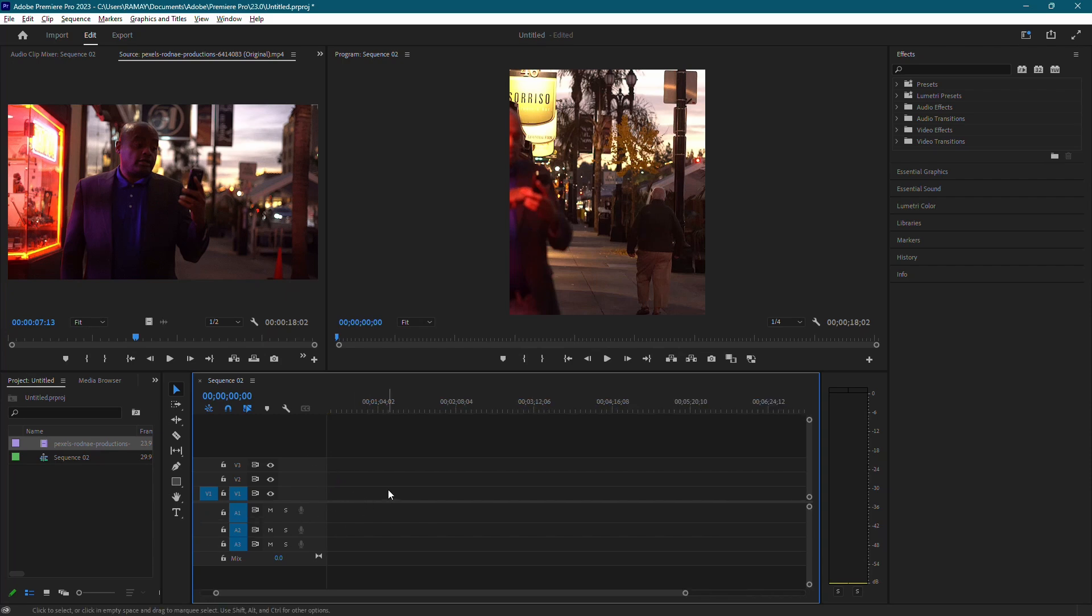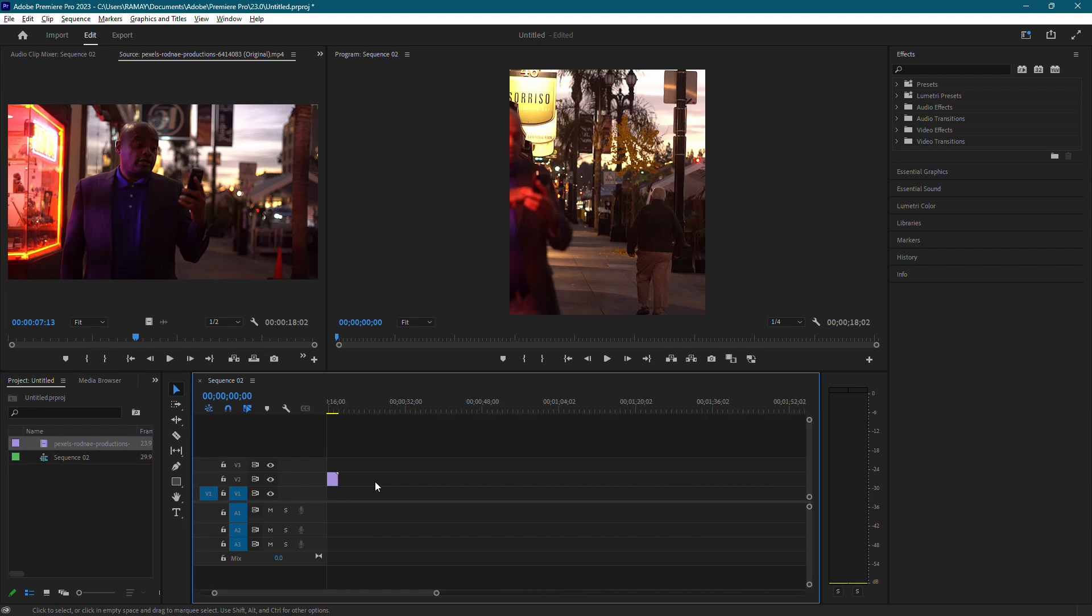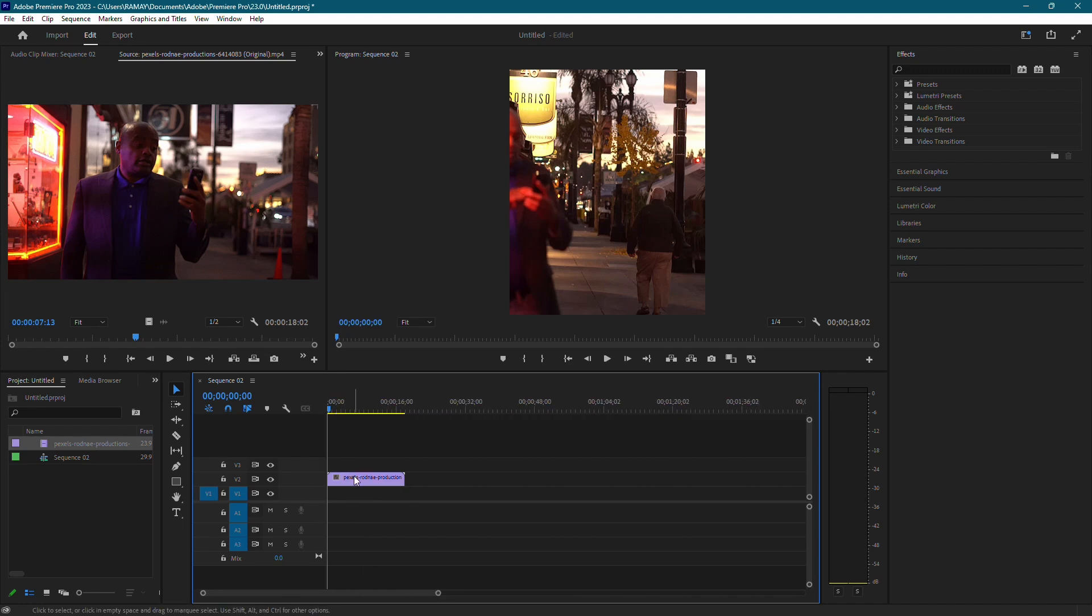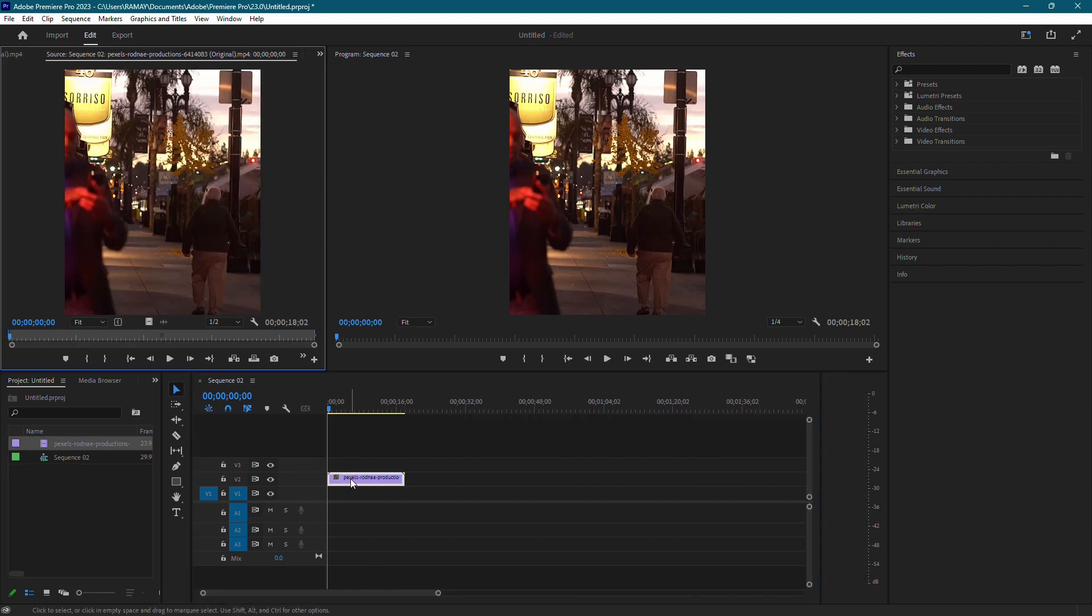Now, you should have your video in your new sequence. Next, let's double-click our video in the preview to reveal its sizing handles.